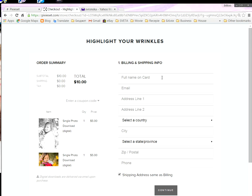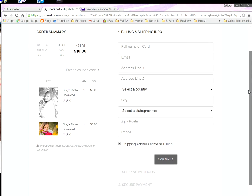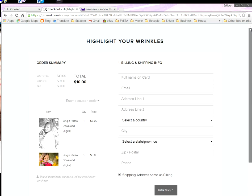The images will exist for you for seven days to download — the same download system as shown in another video. If you have a question, please email me at info@highlightyourwrinkles.com or text my cell phone number.